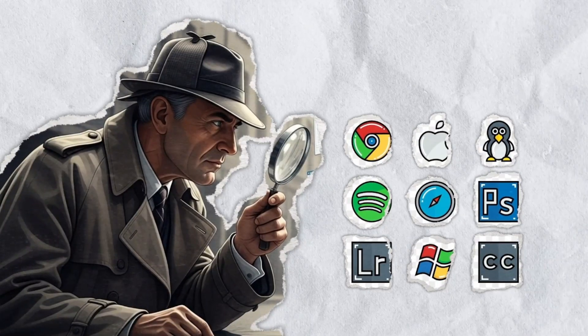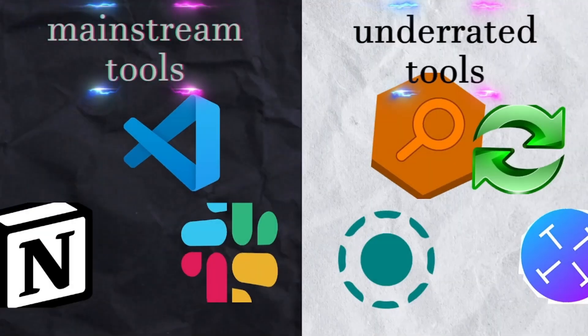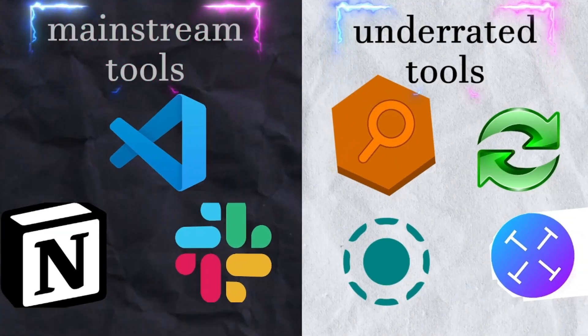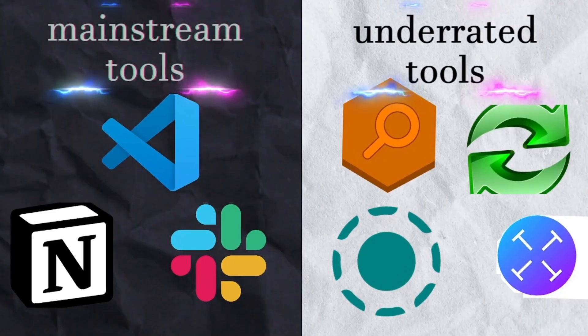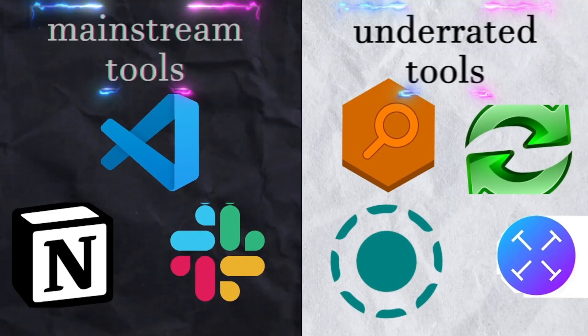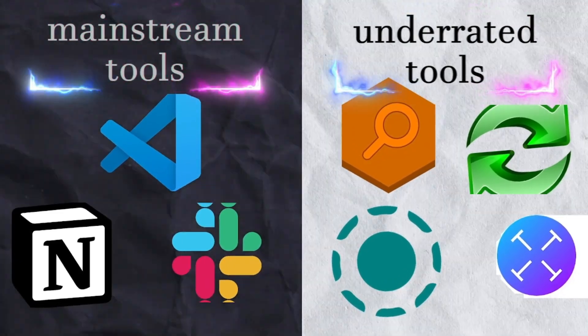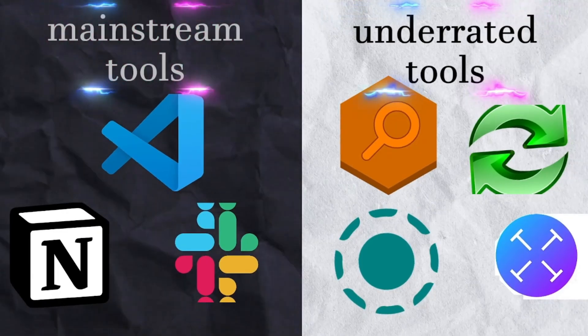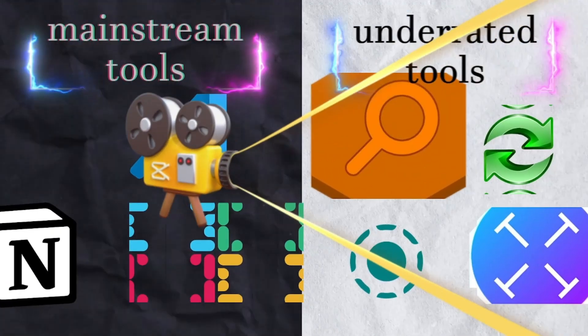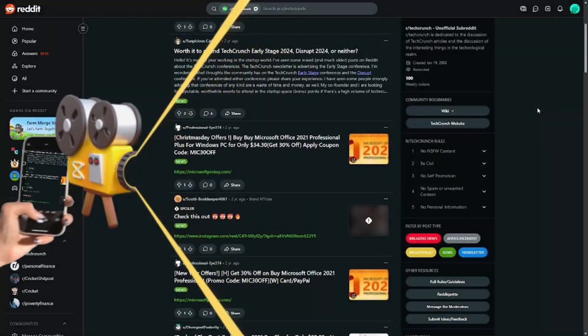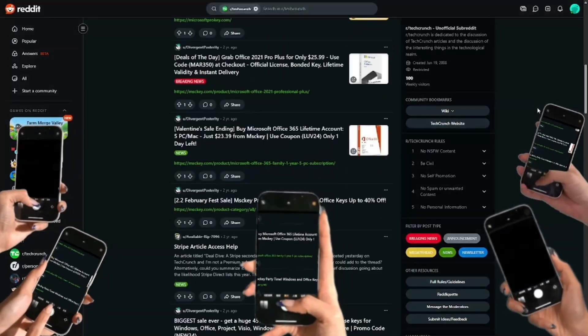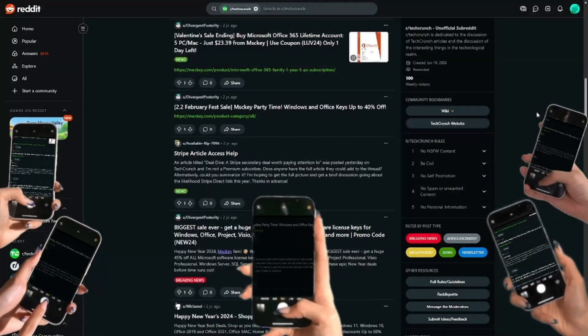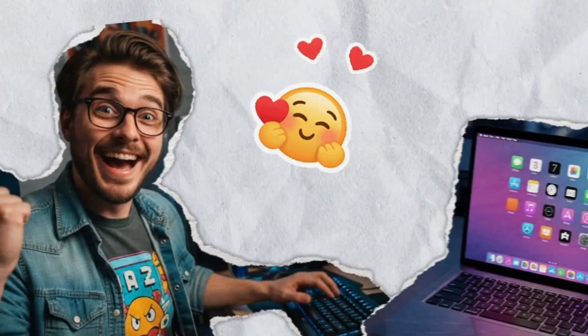I'm always on the lookout for underrated tools. Not the big flashy ones like VS Code, Notion, or Slack. I mean the quiet, reliable, little apps that make your day smoother without you even realizing it. The kind that don't trend on Reddit or get featured in tech blogs, but once you start using them, you wonder how you ever worked without them.